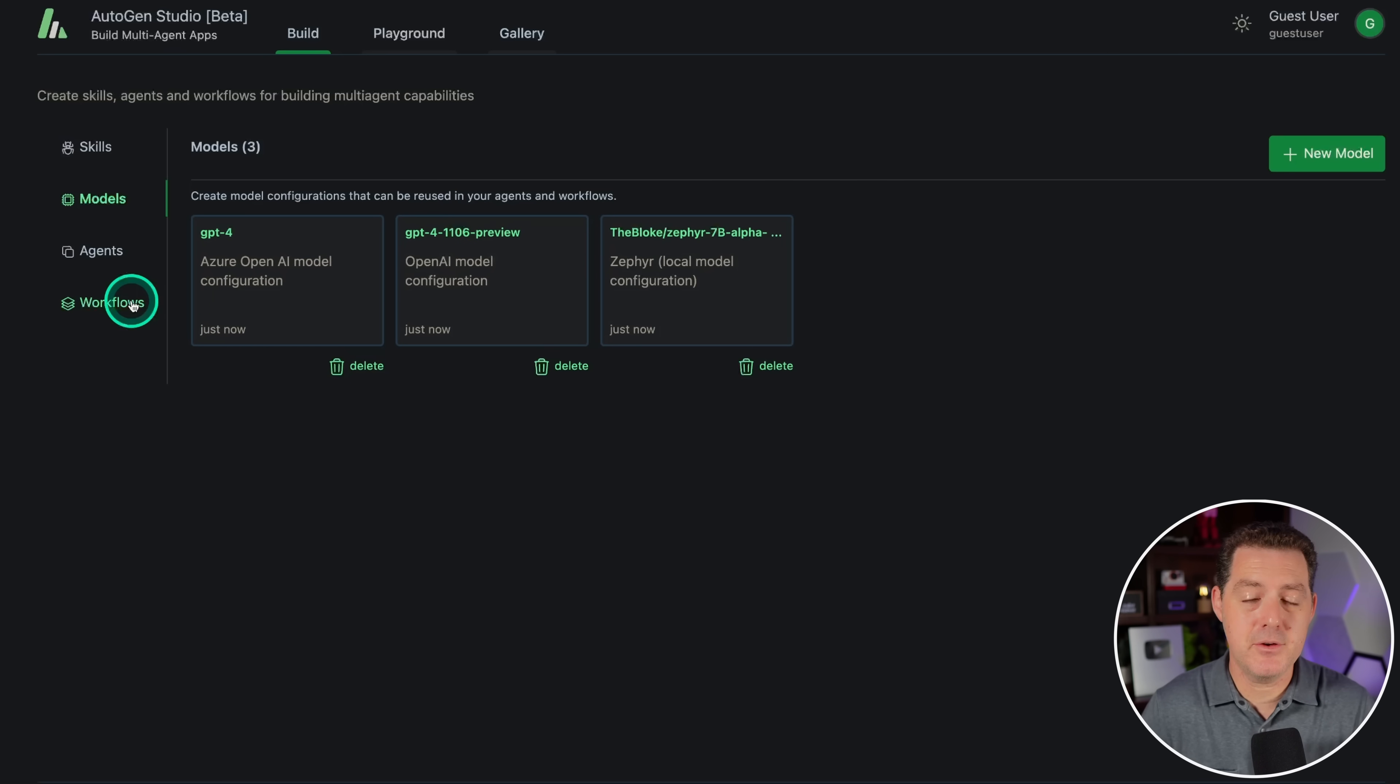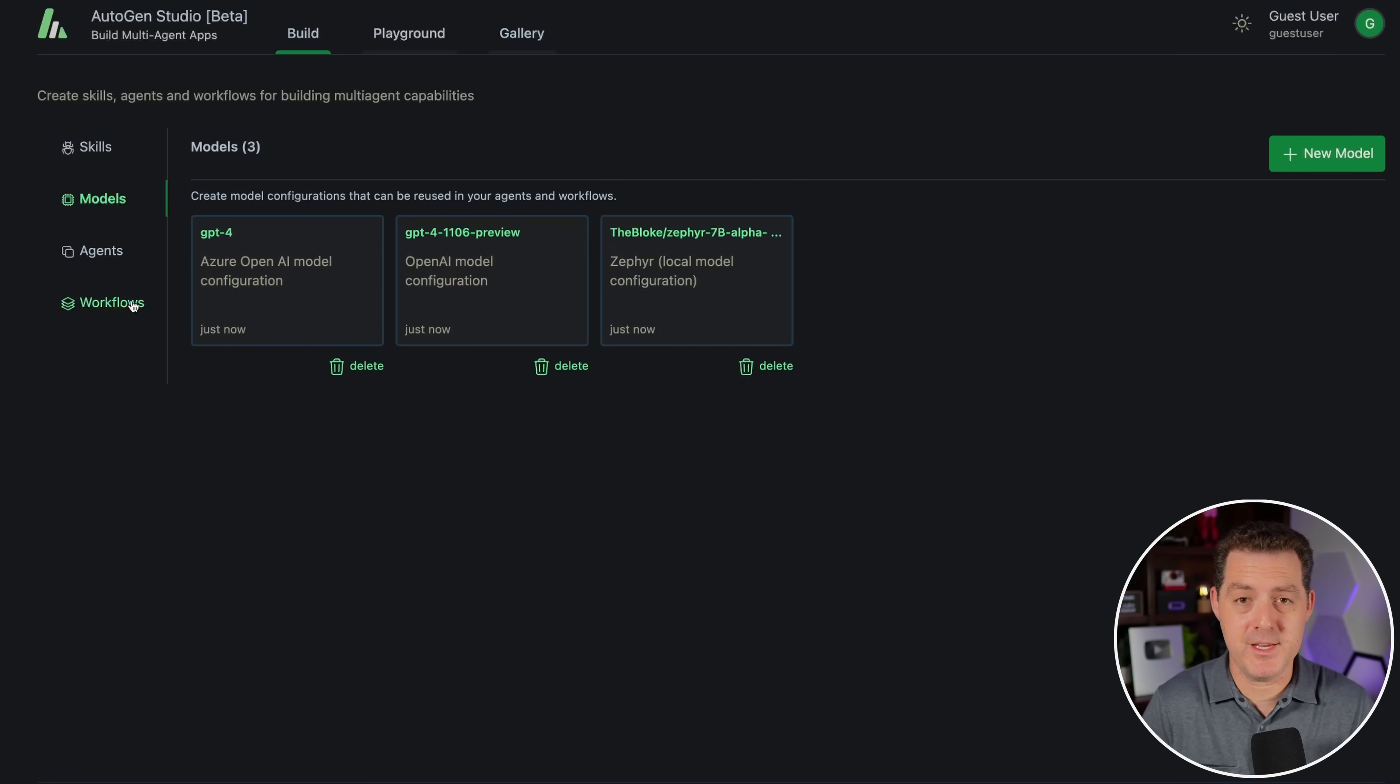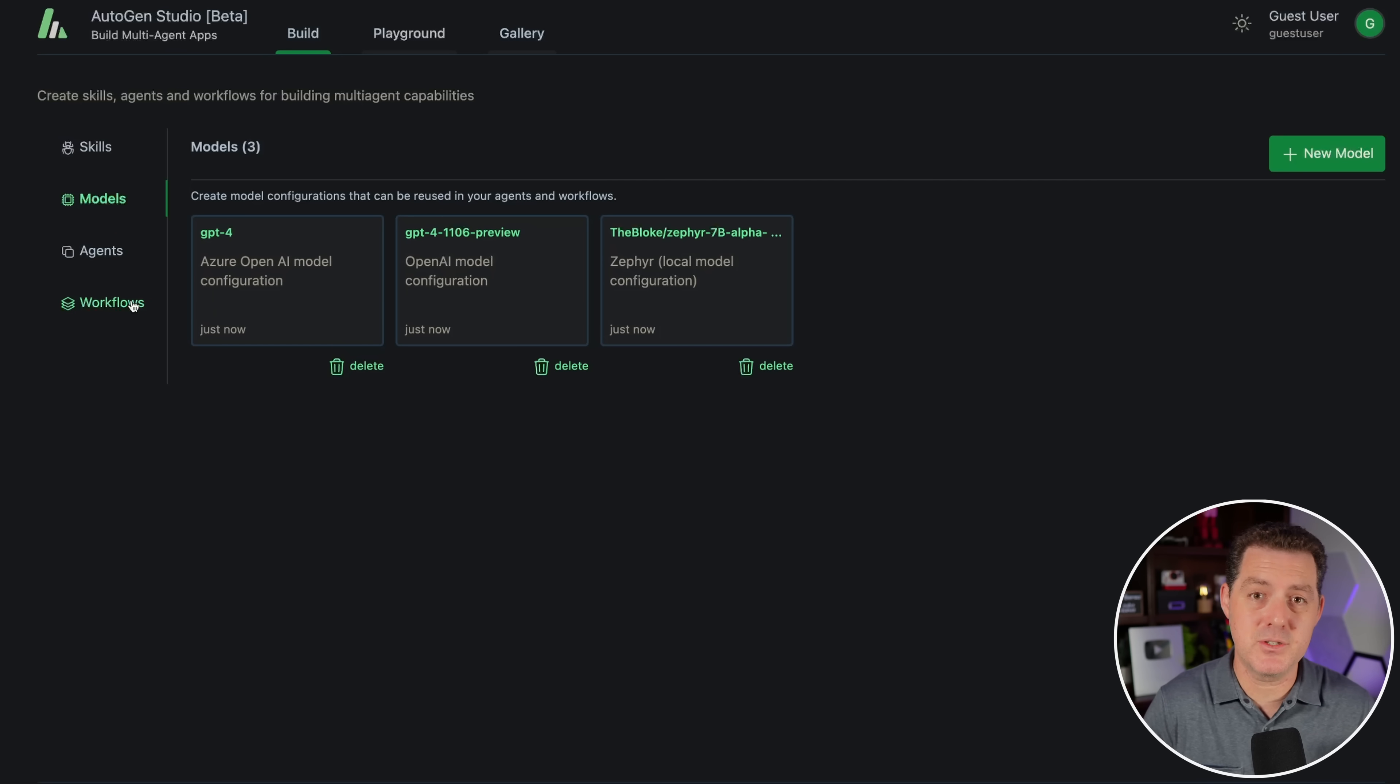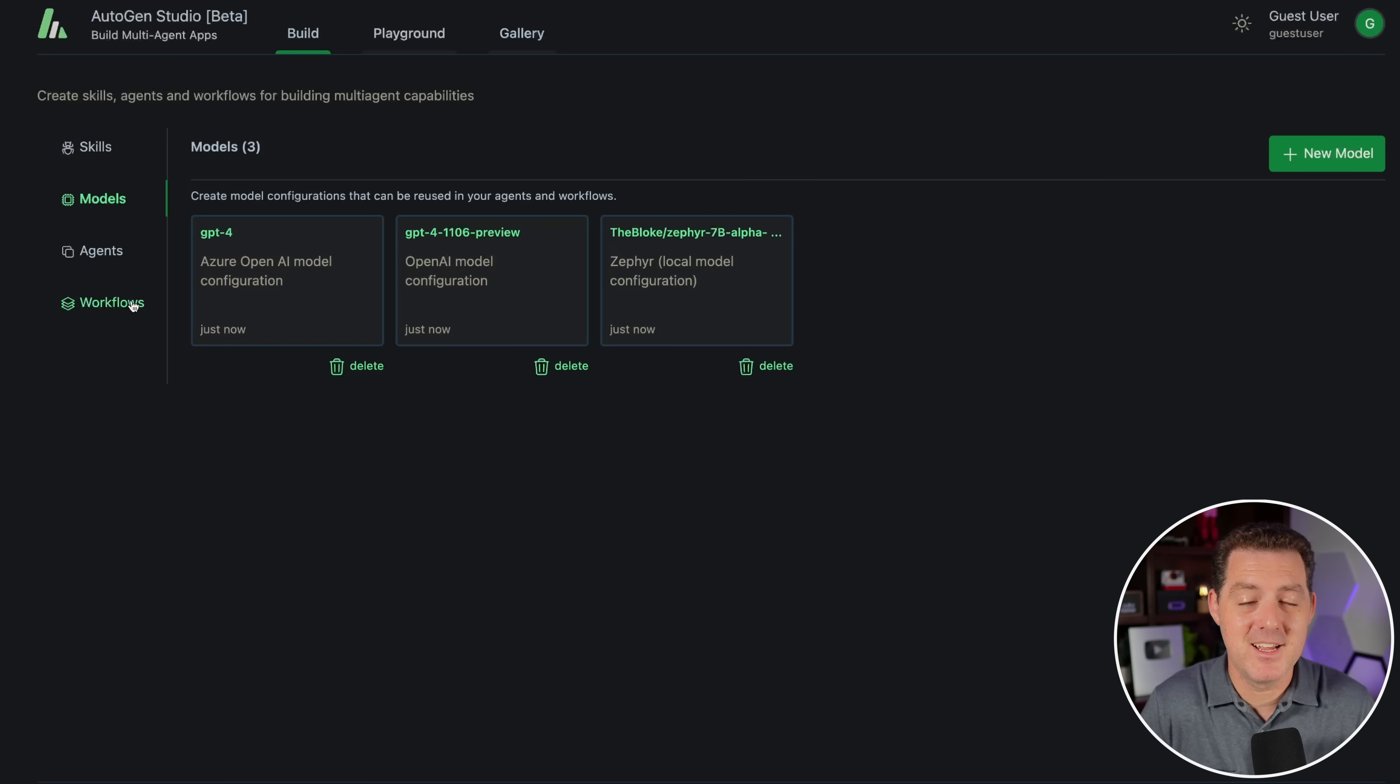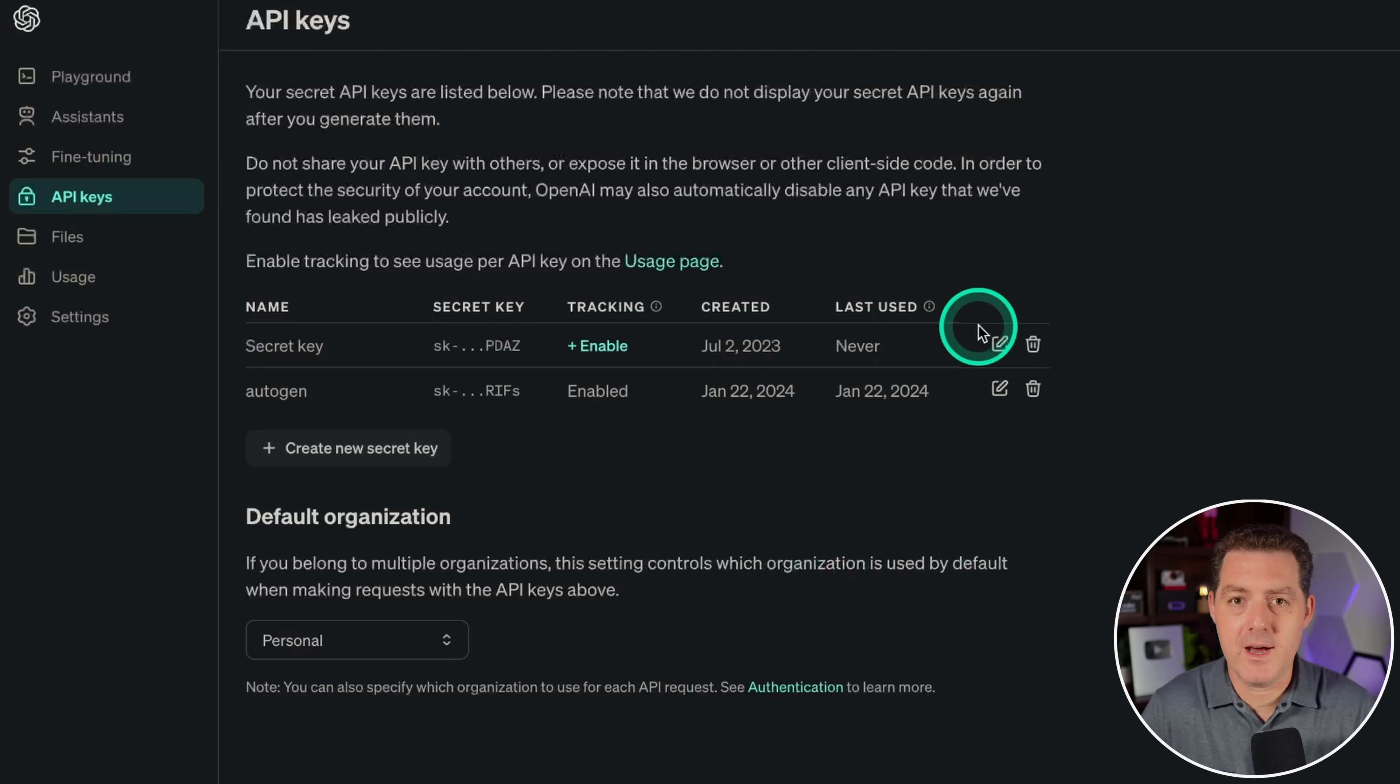is the fact that you can have agent teams greater than just two agents. In the previous version, you could only have two agents, a sender and a receiver. Now you can have agent groups where you can group together multiple agents in addition to your user proxy. Now I haven't tested this yet. I'm hoping it works, but if it doesn't, you're gonna see it.